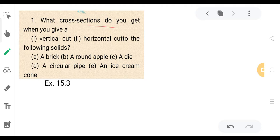What cross-sections do you get when you give a vertical cut? Number two is horizontal cut of the following solid. A, B, C, D, E... D, C, D, D, D and D.